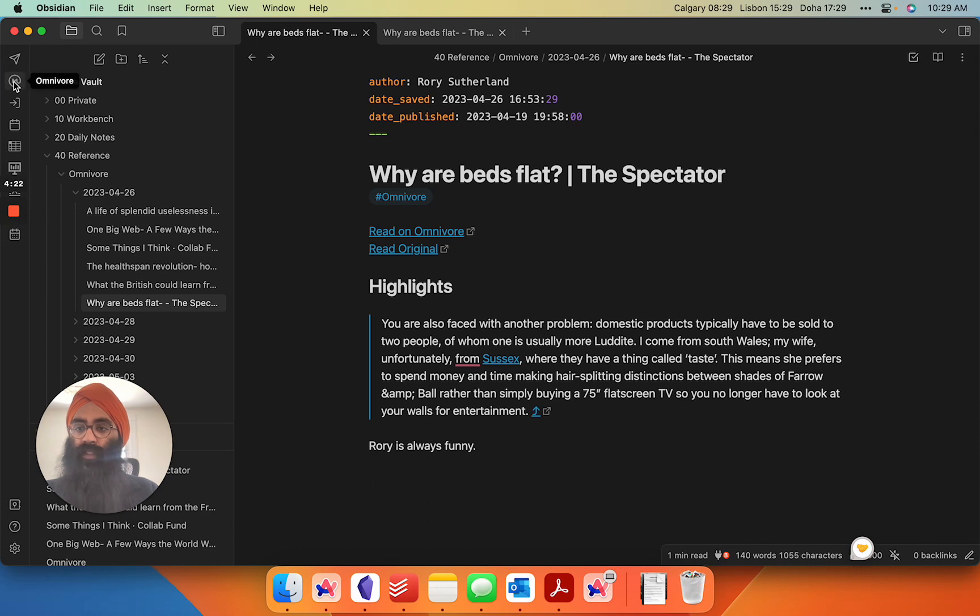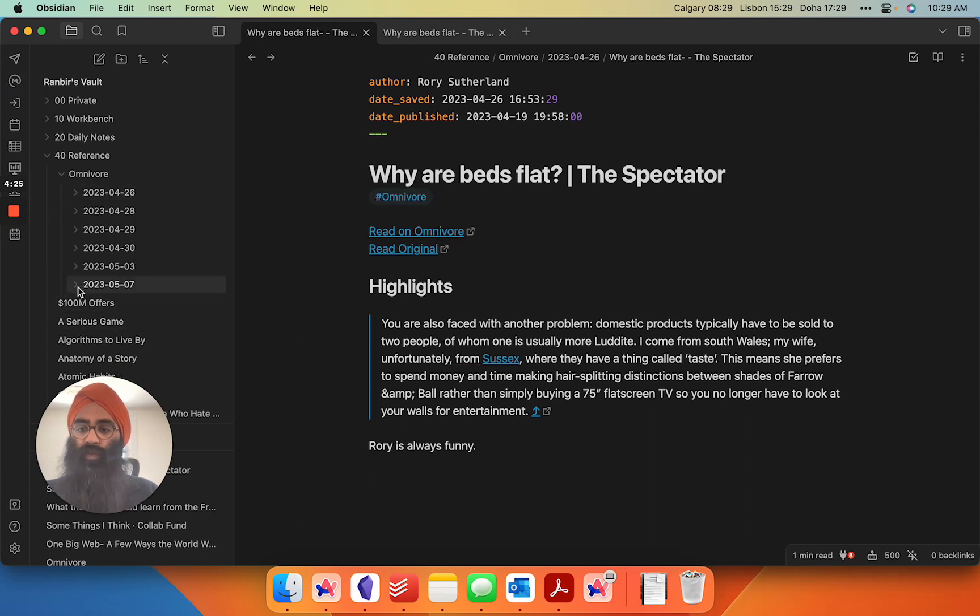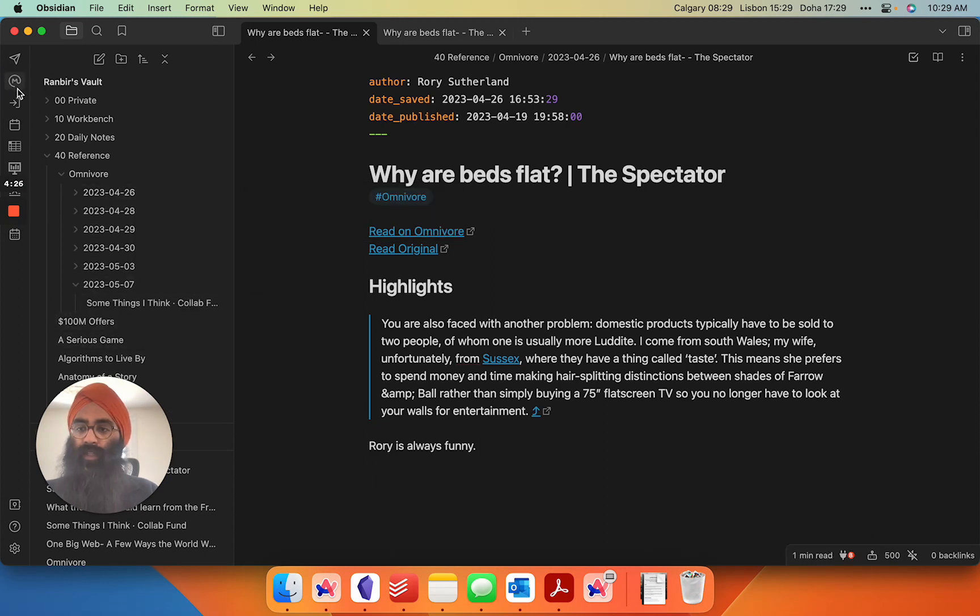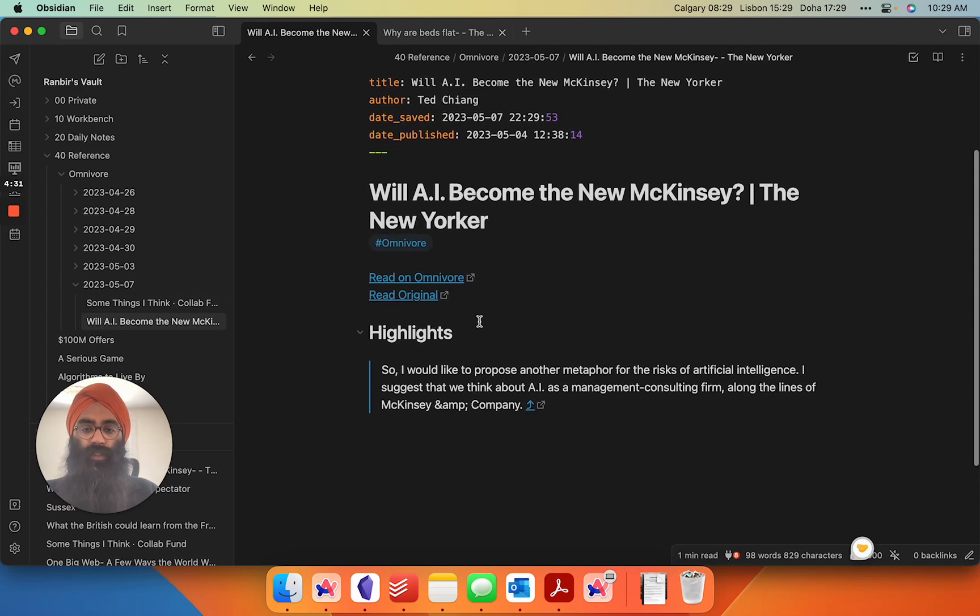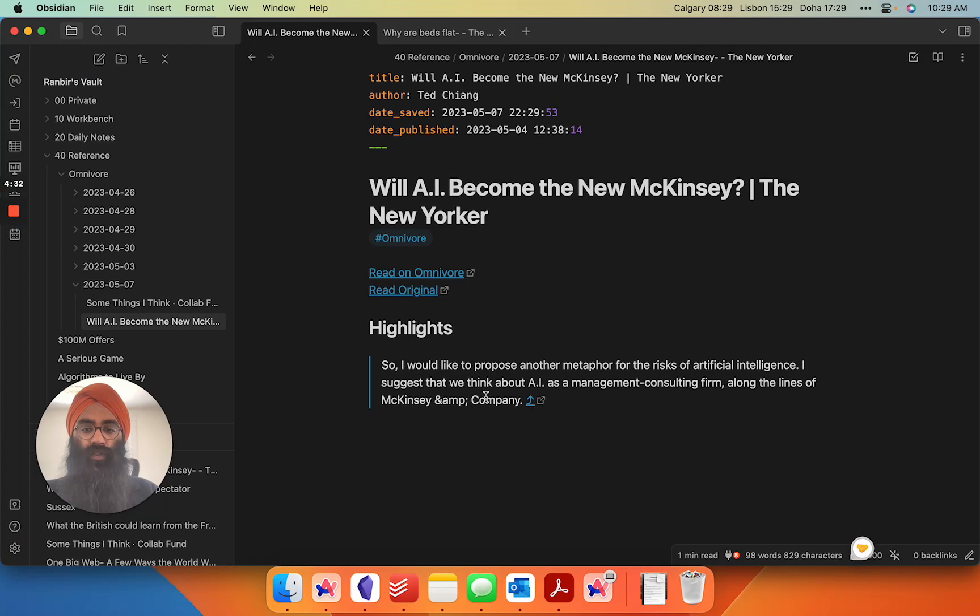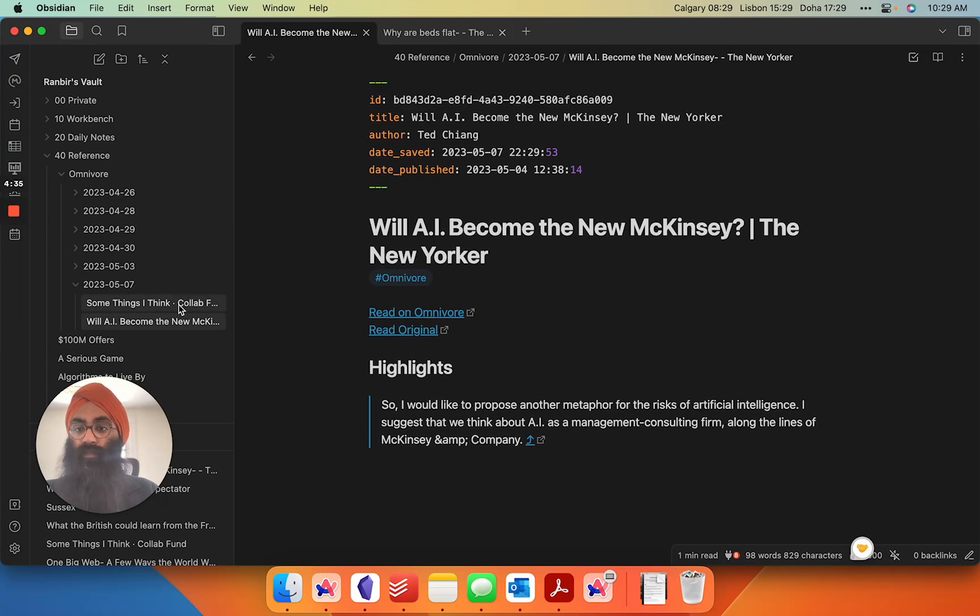Now, just as a test here, we're going to sync this. You're going to see that new highlight pop in that I just took. There you go. So the new highlight that I just took while I was on this call has popped in here straight into the vaults.